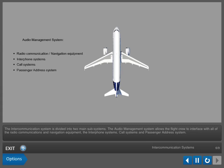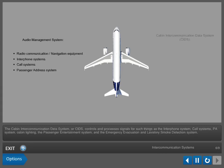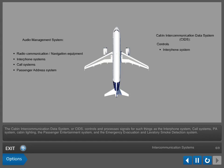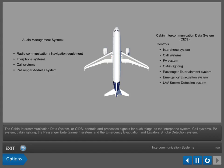The passenger address system, the cabin intercommunication data system or CIDS, controls and processes signals for such things as the interphone system, call systems, PA system, cabin lighting, the passenger entertainment system, and the emergency evacuation and lavatory smoke detection system.